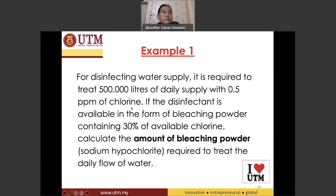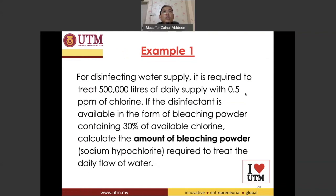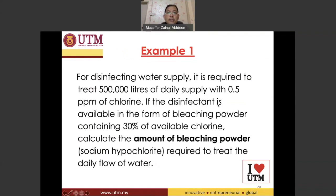What does ppm mean? PPM is actually milligram per liter. So if you say 0.5 ppm, that means 0.5 milligrams of chlorine in one liter of water. So we need to have 0.5 milligrams of chlorine per liter of water.